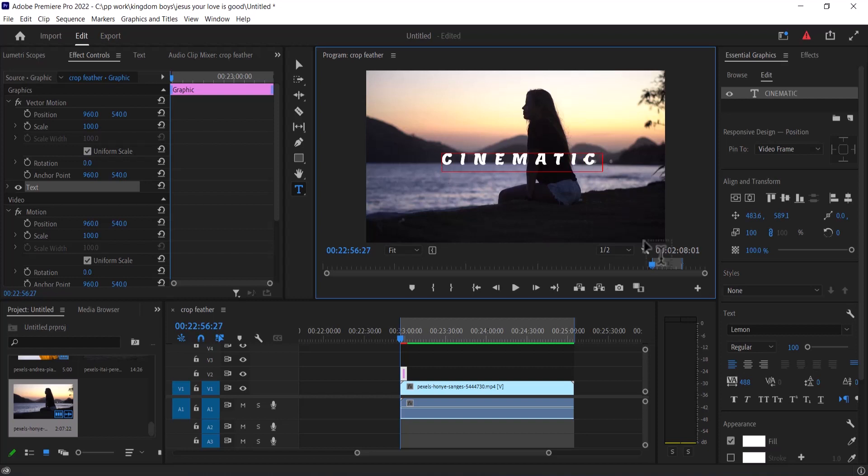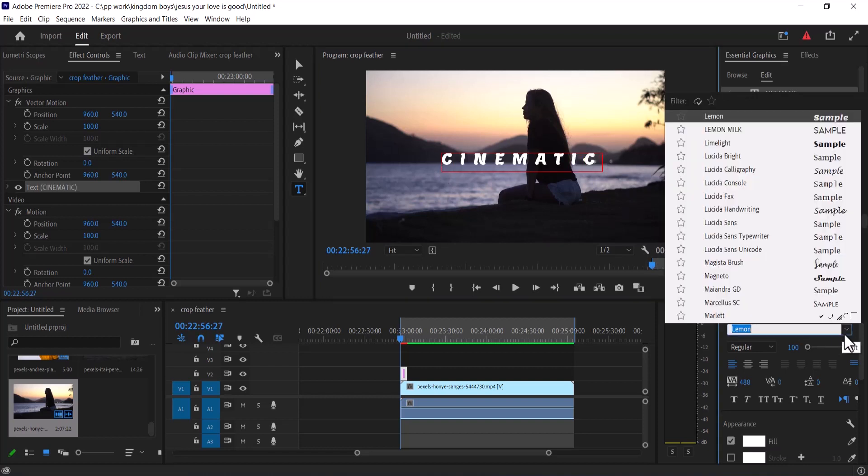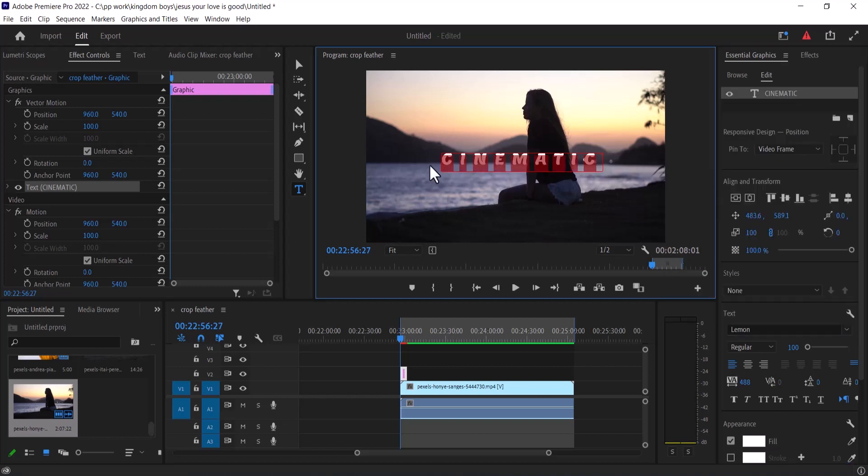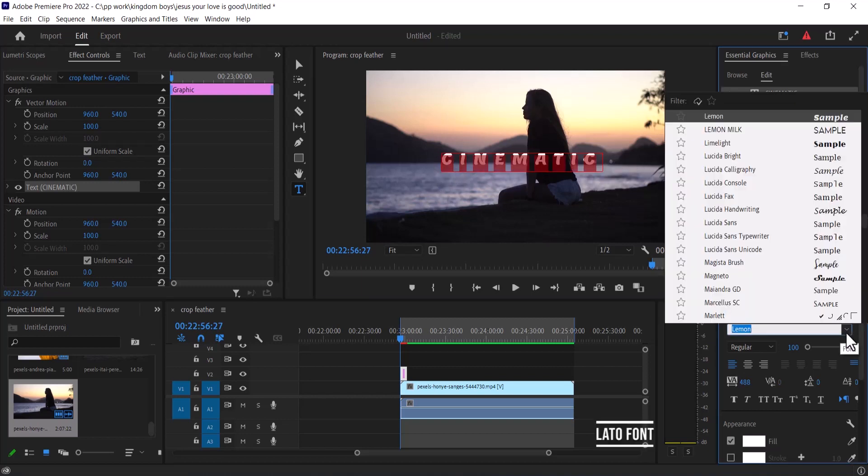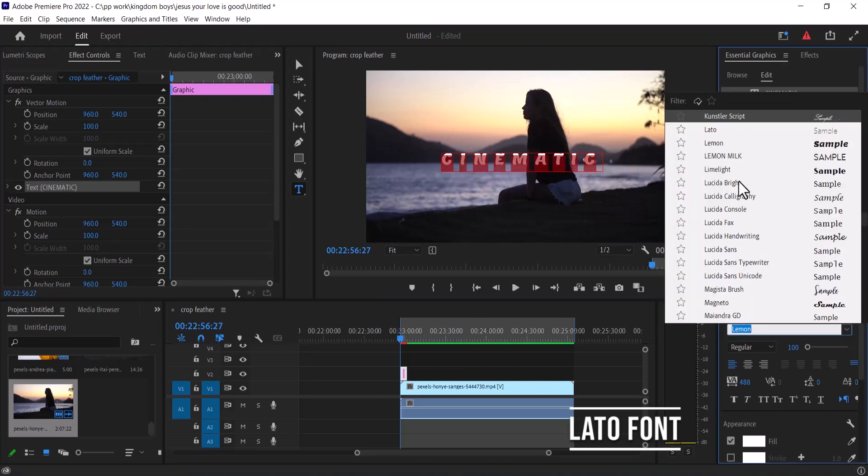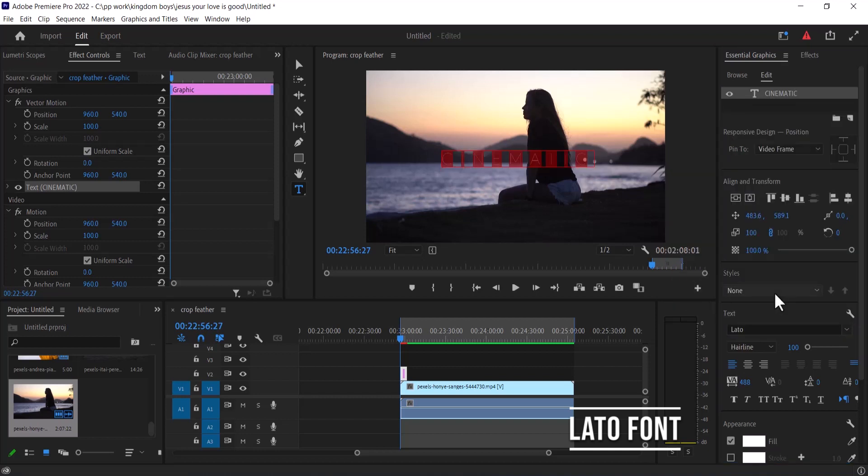Now move over to your Essential Graphics and change your text type, but before you do that, make sure that your text is highlighted or else it won't work. Change the font type to LATO. It's a free font, you can find it online. And change the format to light.